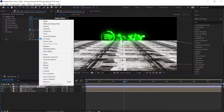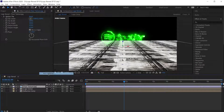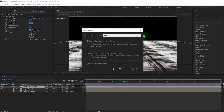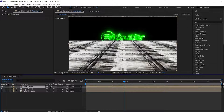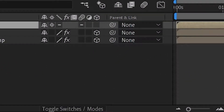Pre-compose the floor texture layer and name this as 'Floor Comp'. Choose 'Move all attributes into the new composition', then hit OK. Now due to pre-composing, the 3D property of the floor texture layer gets hidden. So check the 'Reveal all effects' option to unhide it. If you can't see this option, click here on Toggle Switch Modes.